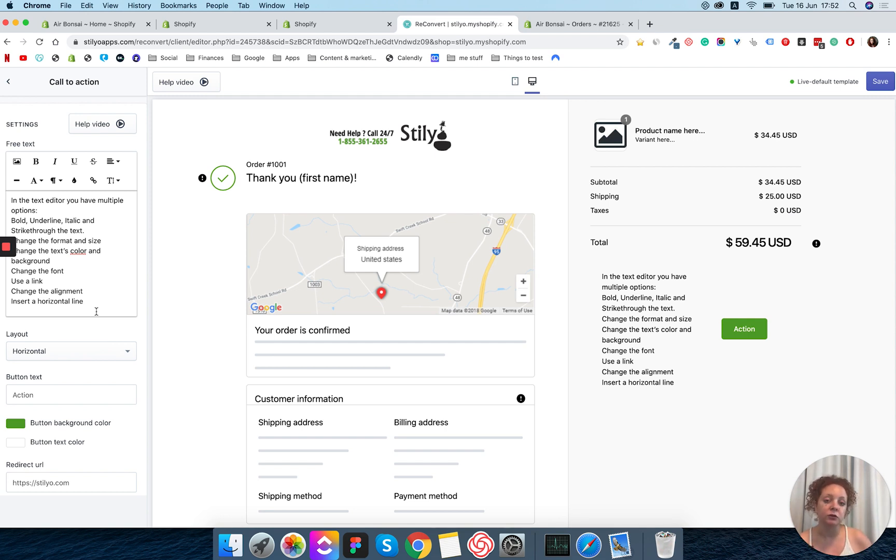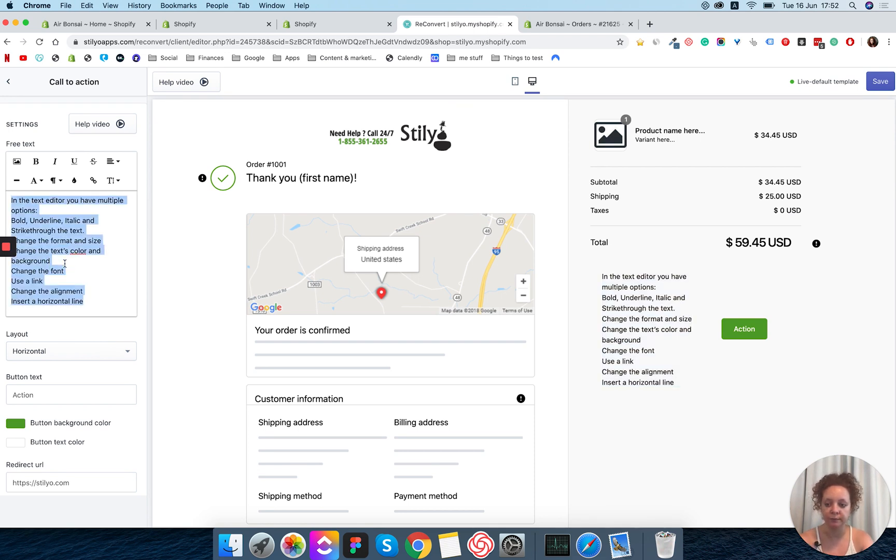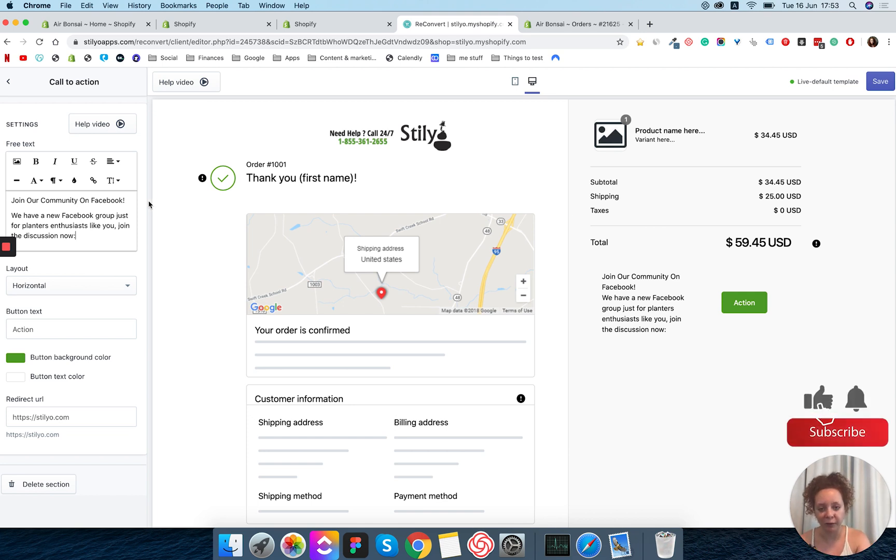In this case maybe I want to let them know about a new Facebook group that we've just opened for our store for all of our customers to join. So what I'm going to do is first of all change the text here. Okay, I've changed the text but it's not looking really good so we're going to fix this. Don't worry.